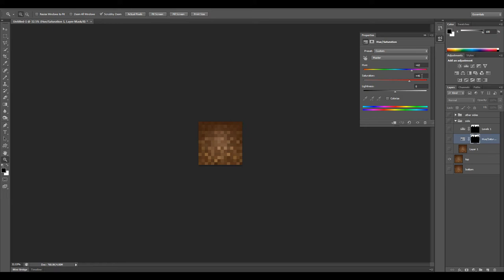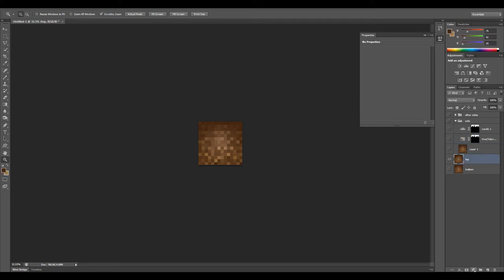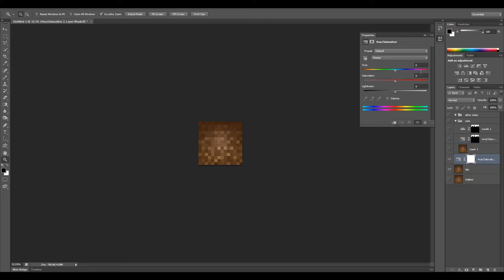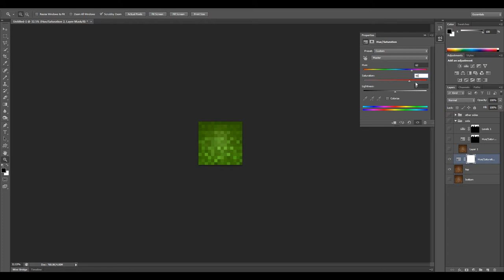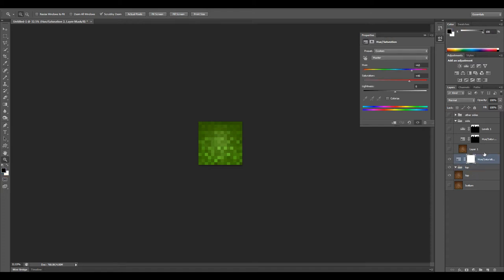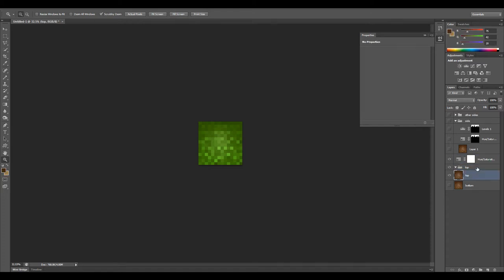We've got a nice bright green, looks very pretty. Let's create a new group called top and stick these two in the top folder. I've got my top, my sides, and bottom.